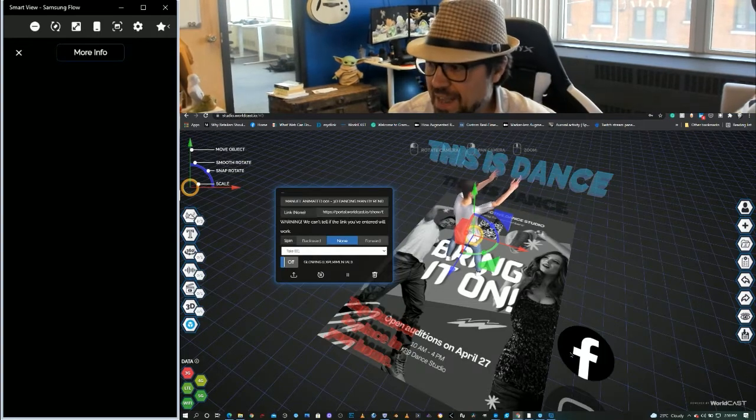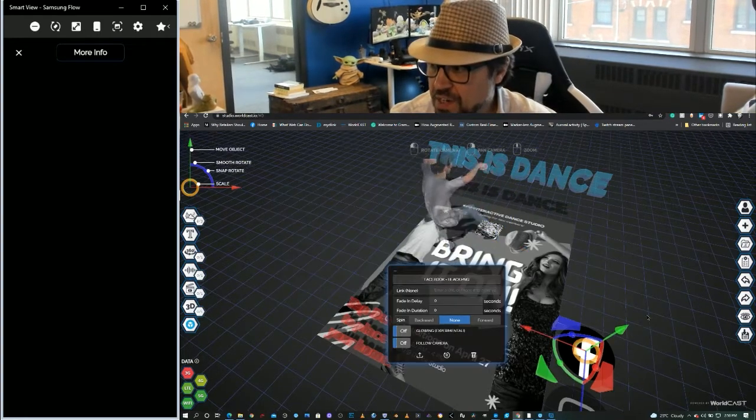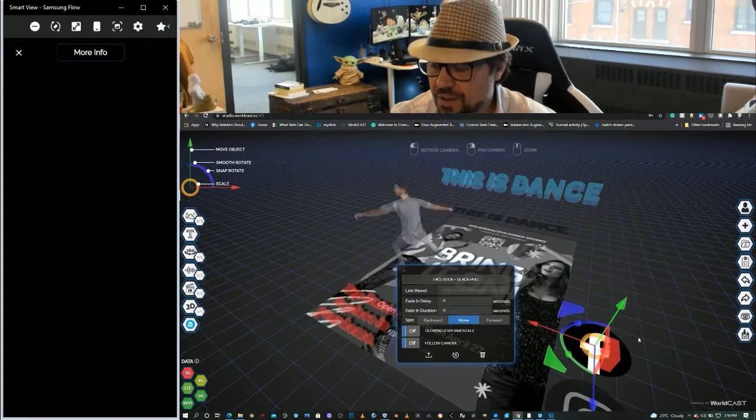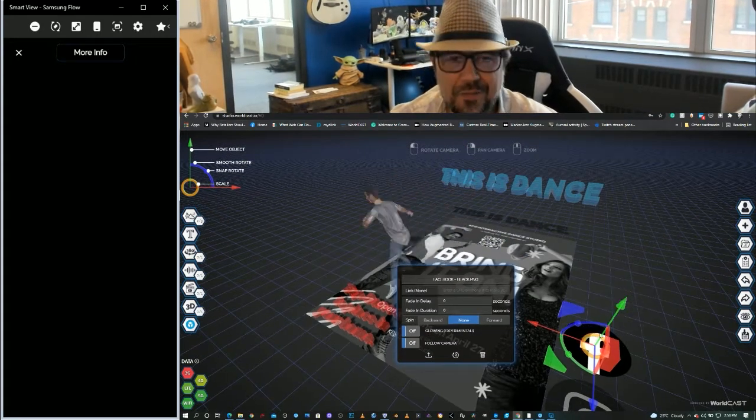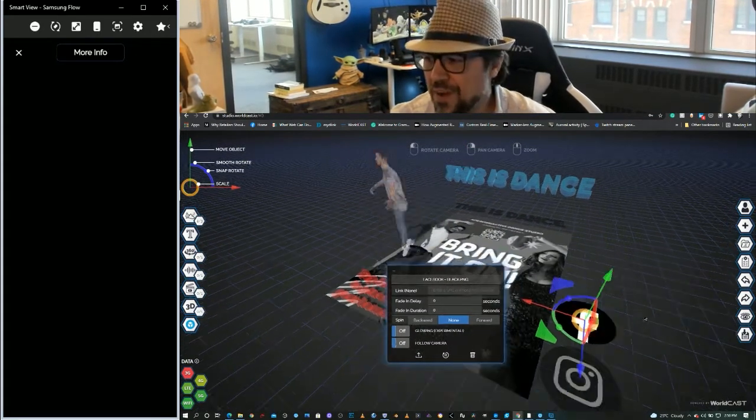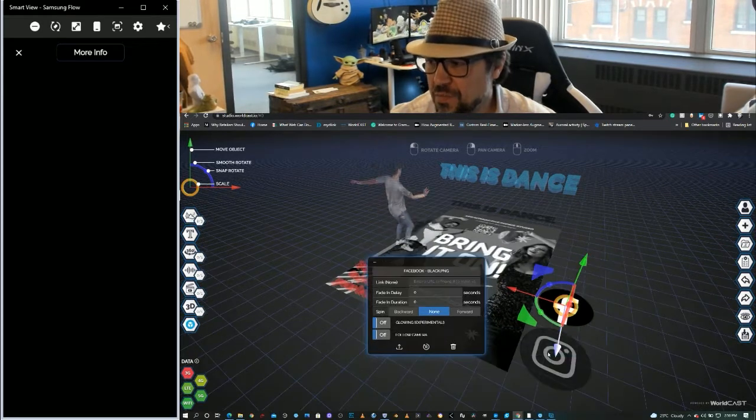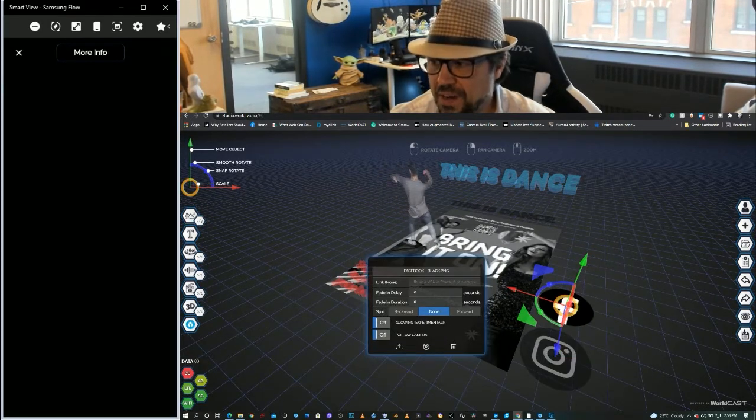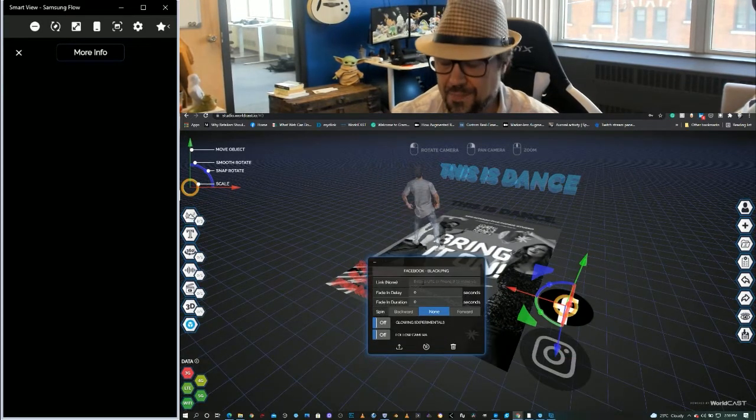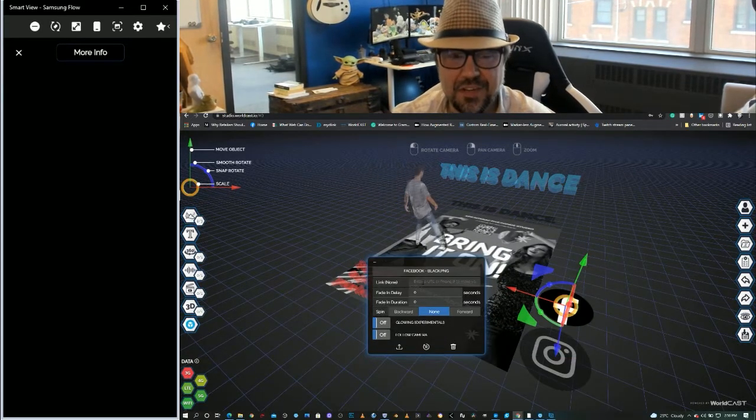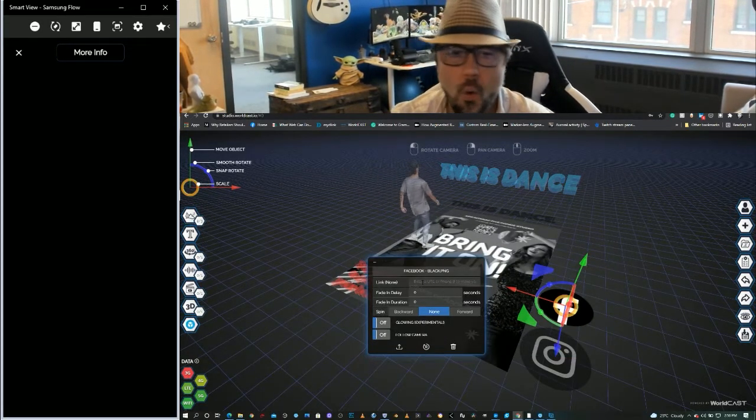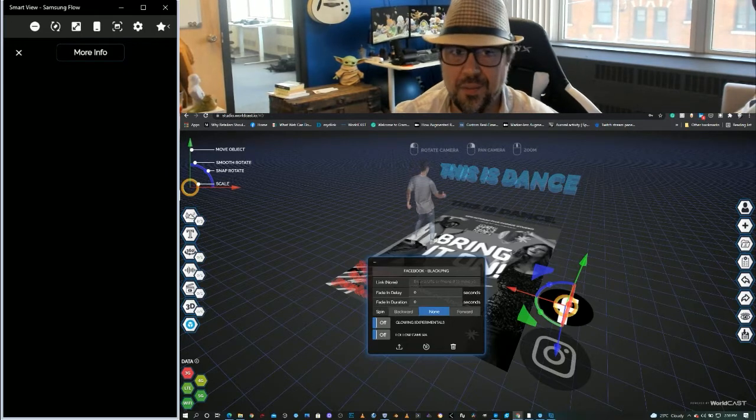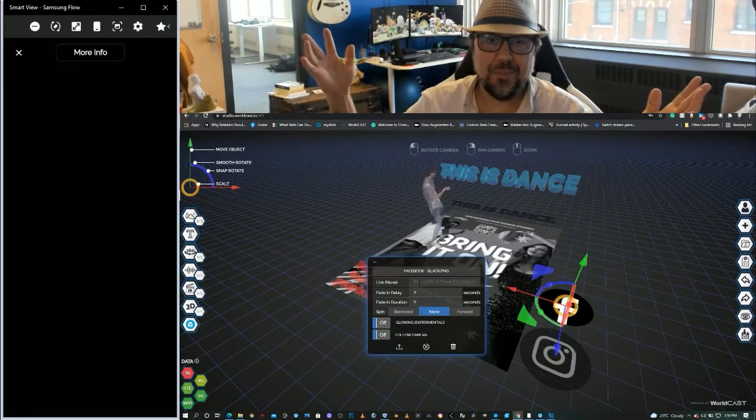Now you can apply that same URL. You can apply URLs and phone numbers to buttons in the scene as well, simply by typing in the phone number or the URL. That's as simple as it is.